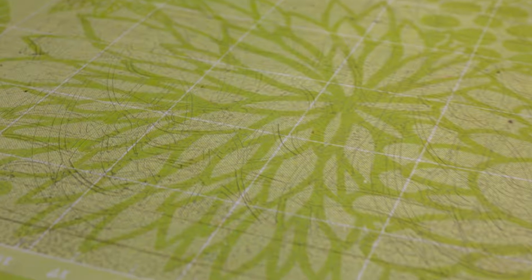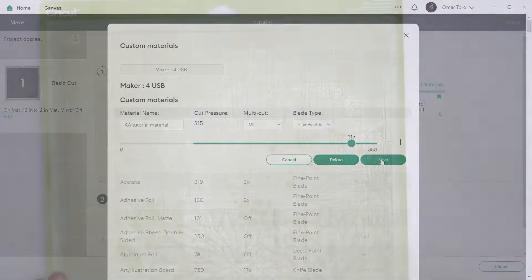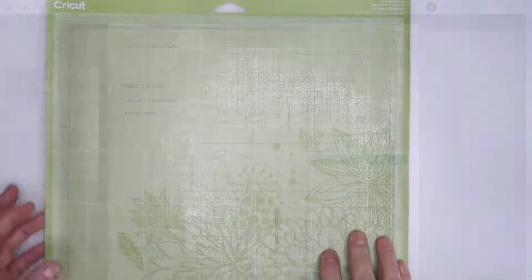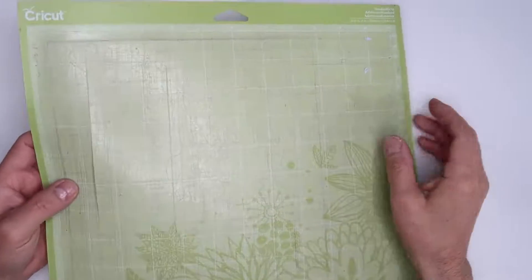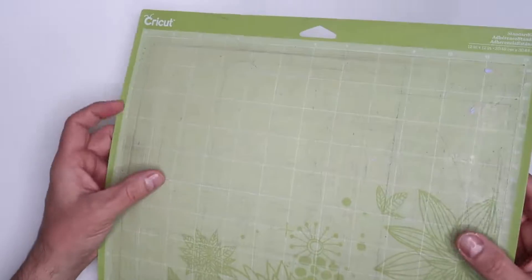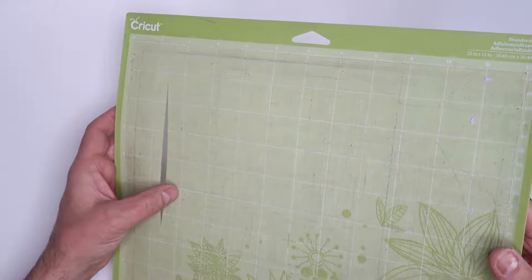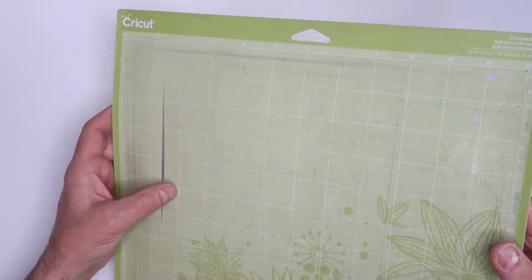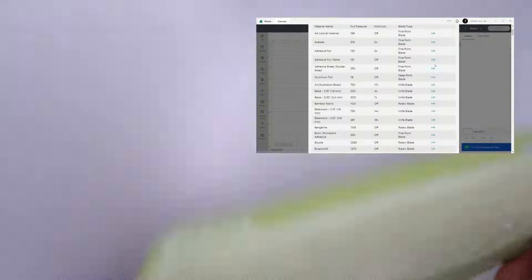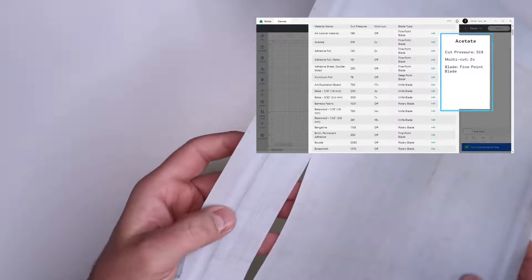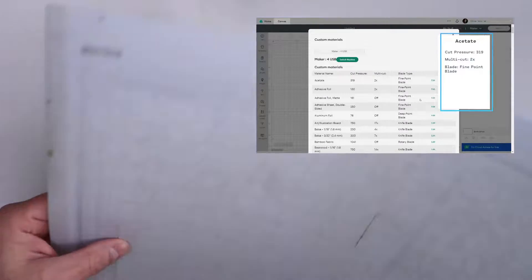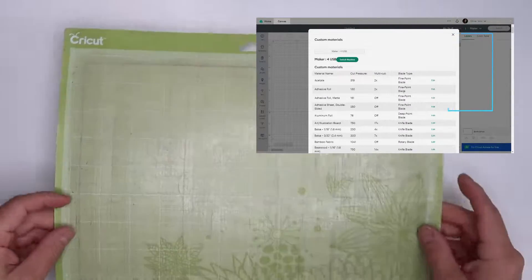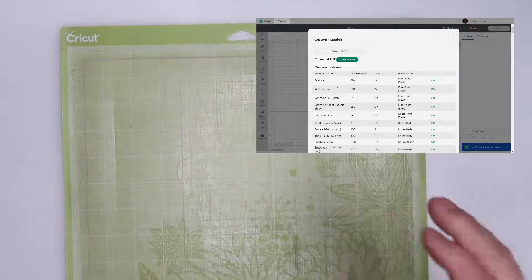On the contrary, if the blade is cutting the material and also making indentations on your mat, lower the pressure by 10% and test again. If you have unfortunately cut so deep that your mat ends up being cut, reduce the pressure by 60%. To avoid this from happening, make sure you always find a setting in the default materials that closely describes what you intend to cut and use those settings to start off with.